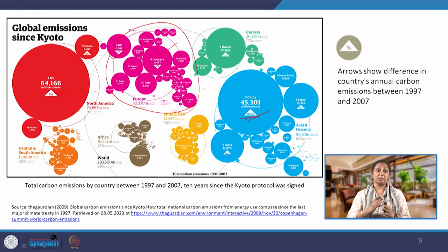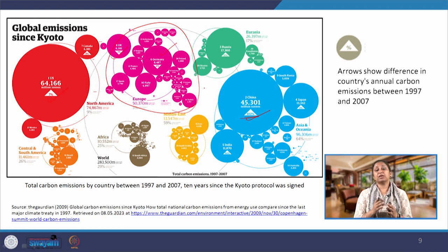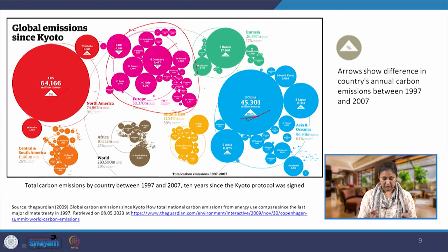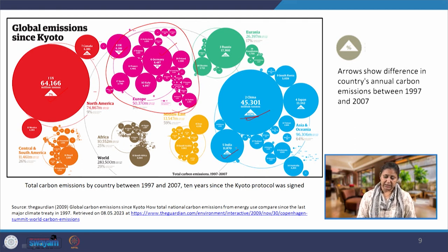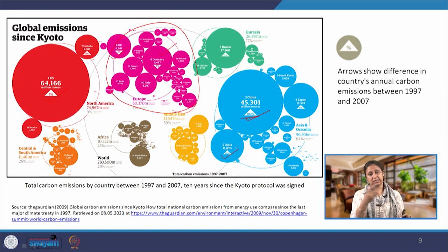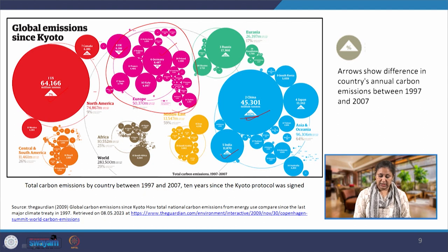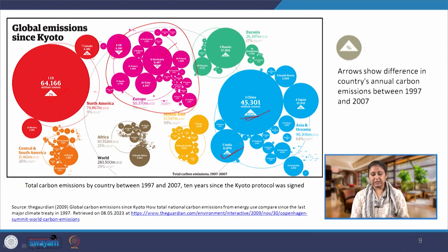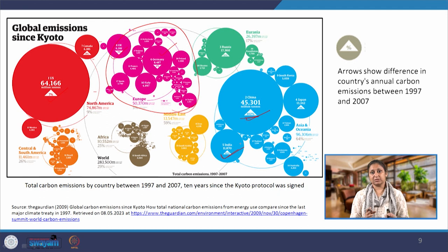Europe has done significantly well in reducing greenhouse gas emissions and meeting targets. They may have set bigger targets and not fully achieved them, but overall they have achieved some emission cuts. India has significantly increased its emissions — by about 60 percent during the 10-year period from 1997 to 2007. This illustrates that global emissions have only increased overall and have not gone down.